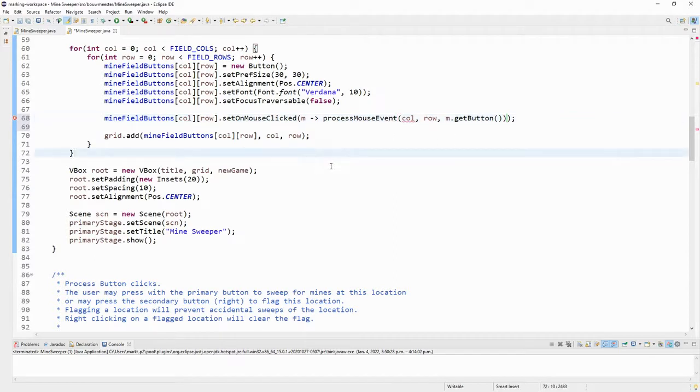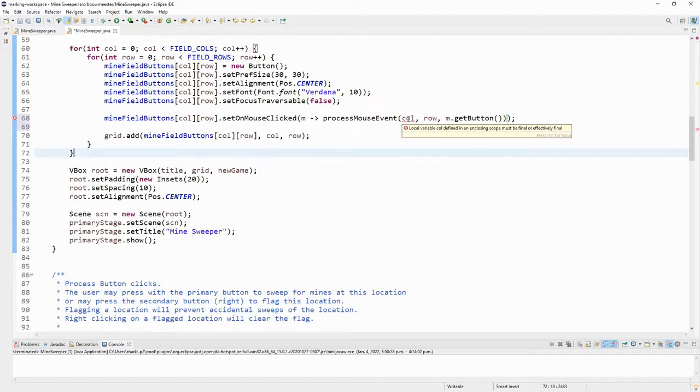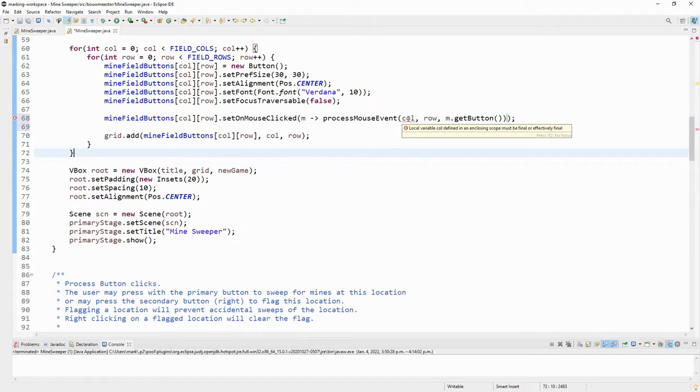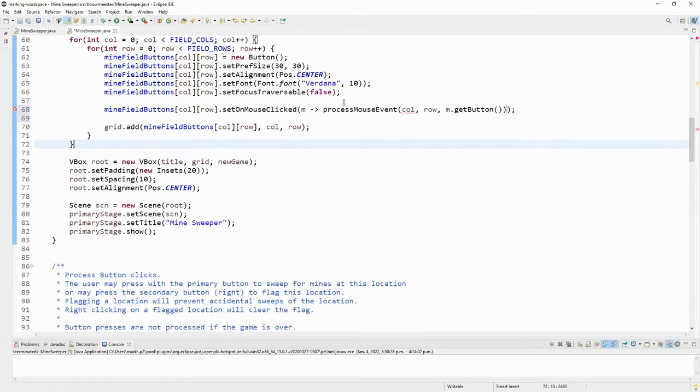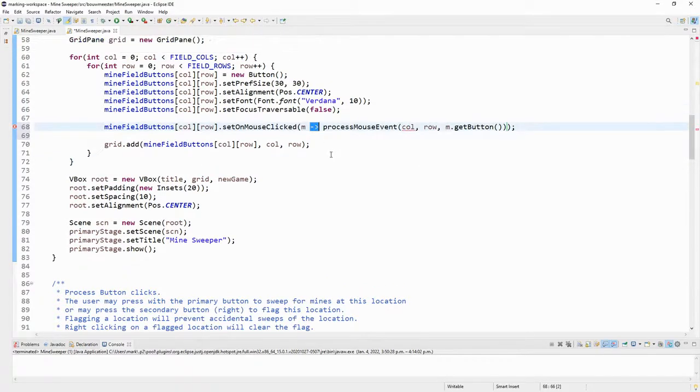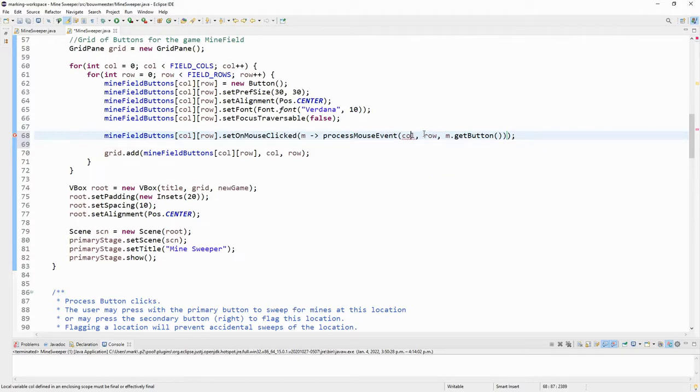Okay, now you'll see that Eclipse is still calling out an error here. We have a bit of a problem with using the variable column and row. I want to show you that error specifically. It says a local variable call is defined in an enclosing scope that's inside this set on mouse clicked part has to be final or effectively final. Basically, within this lambda expression, the little arrow thing here, Eclipse doesn't really want to allow for whatever value call has. And it's going to say the same thing about row after we fix column. It doesn't want those to be able to change.